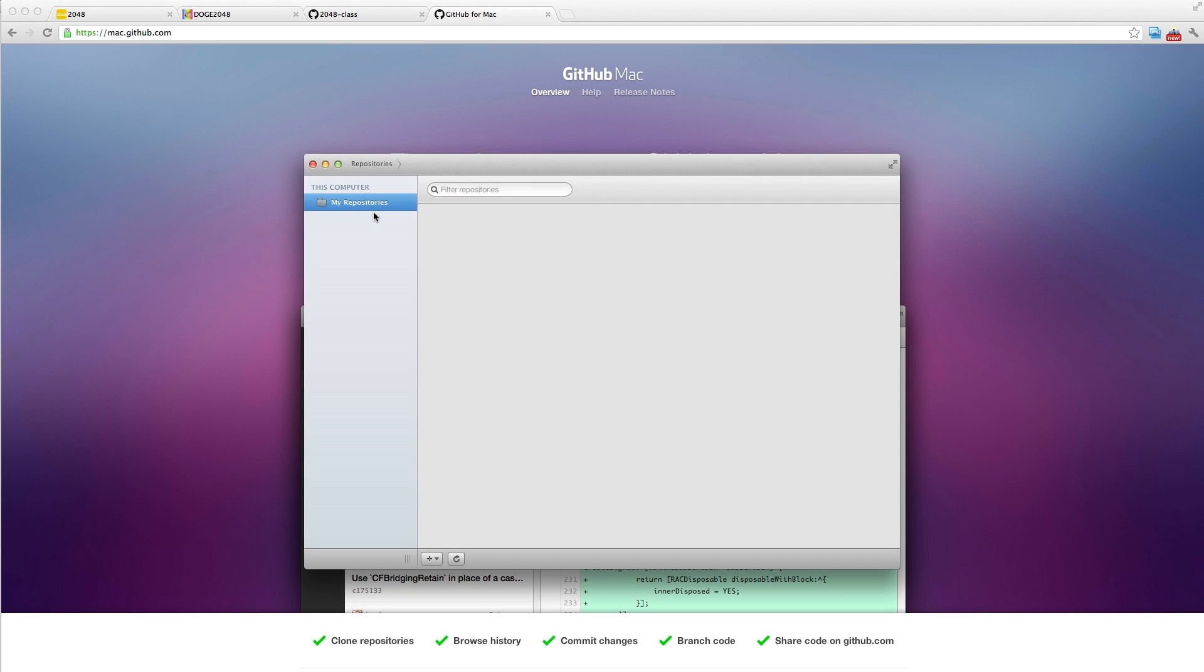All right. We've installed it, we opened it, and we have this folder that says my repositories. Yep, so now we actually need to get a repository to put in there.